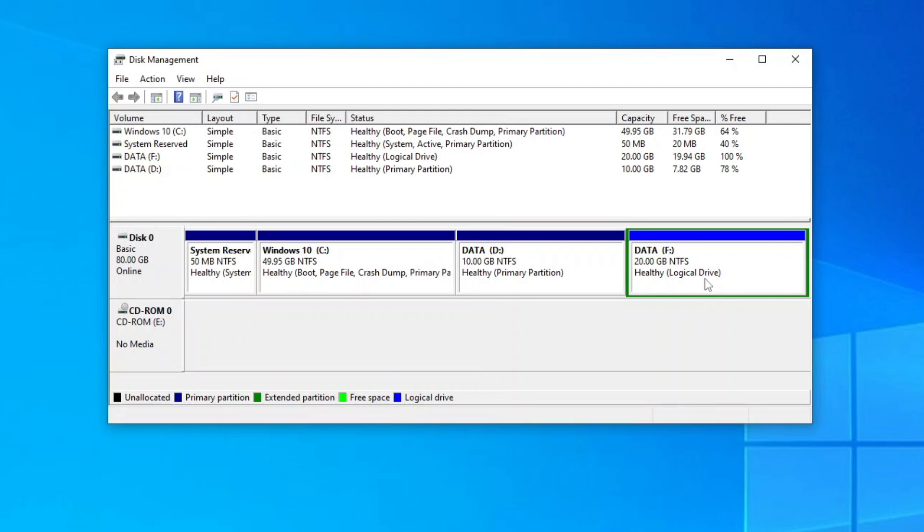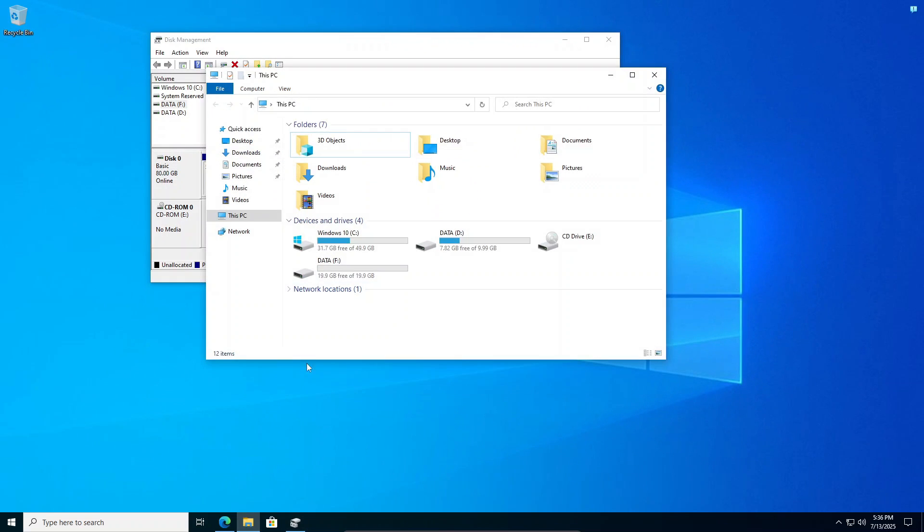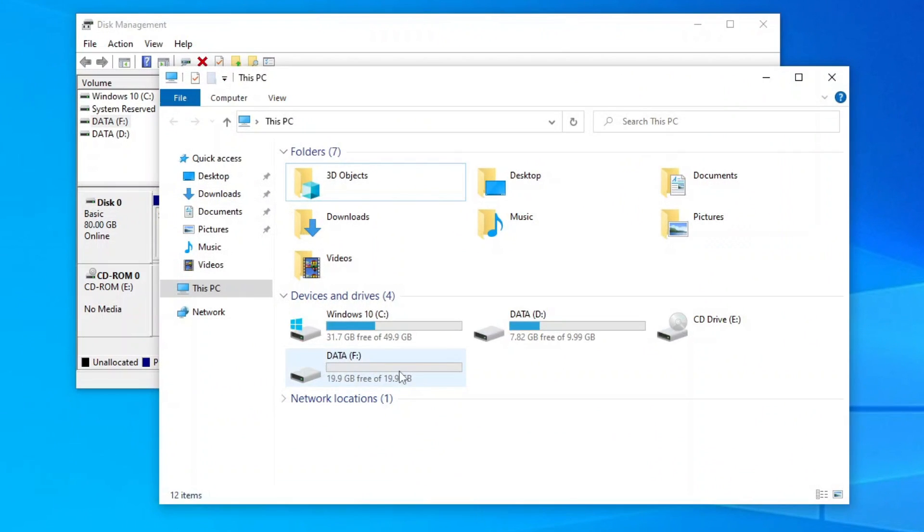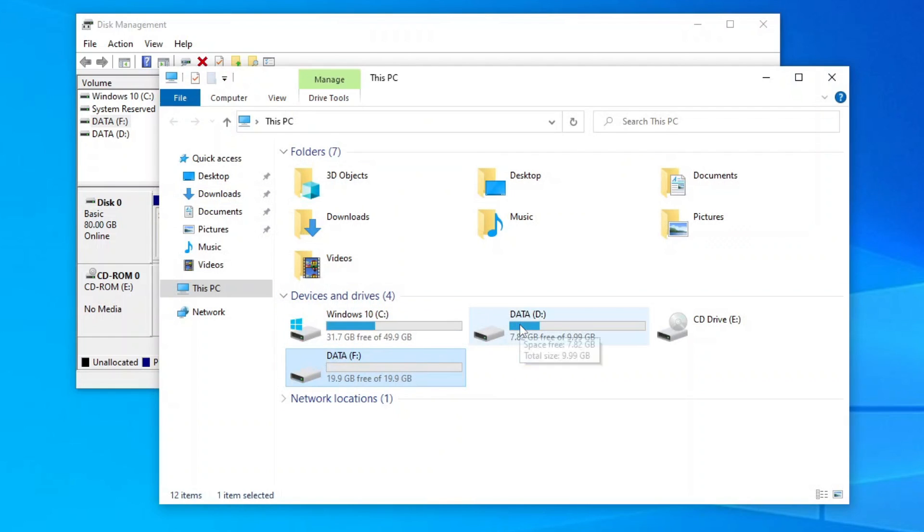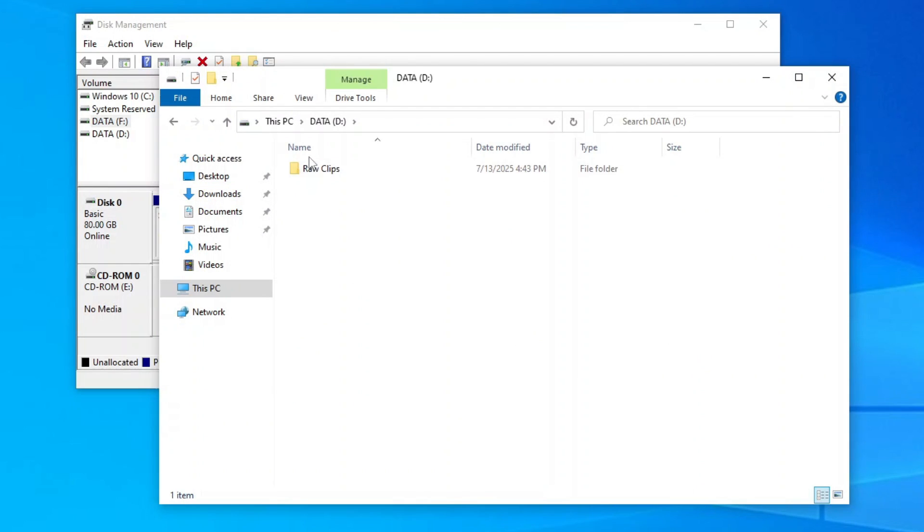Once the new volume is successfully created, open your file explorer and you should have a new empty drive, which for my case here is the F drive. Now move all the files from your old data drive to the new drive.